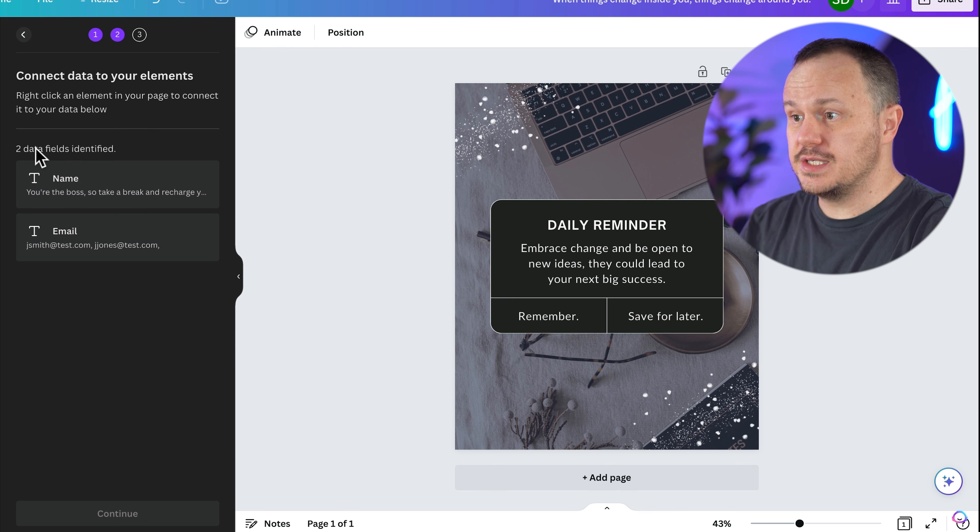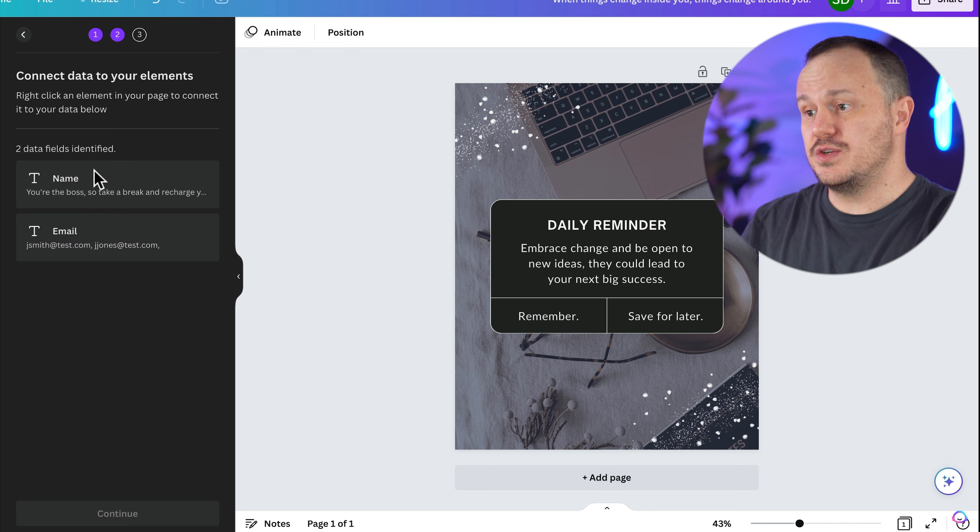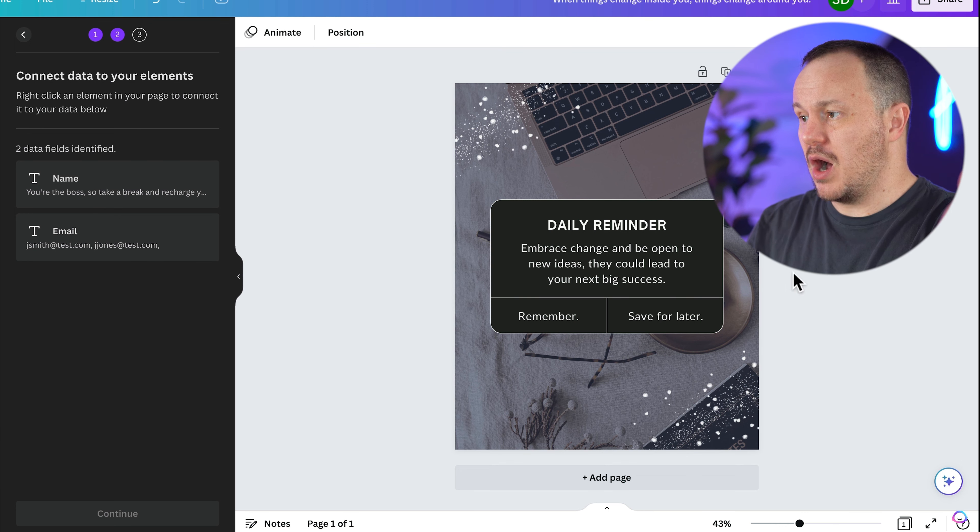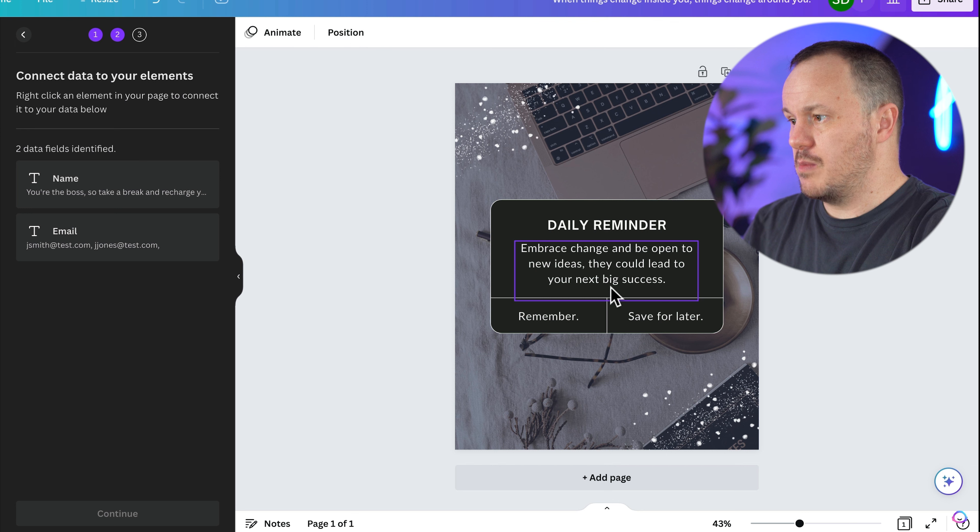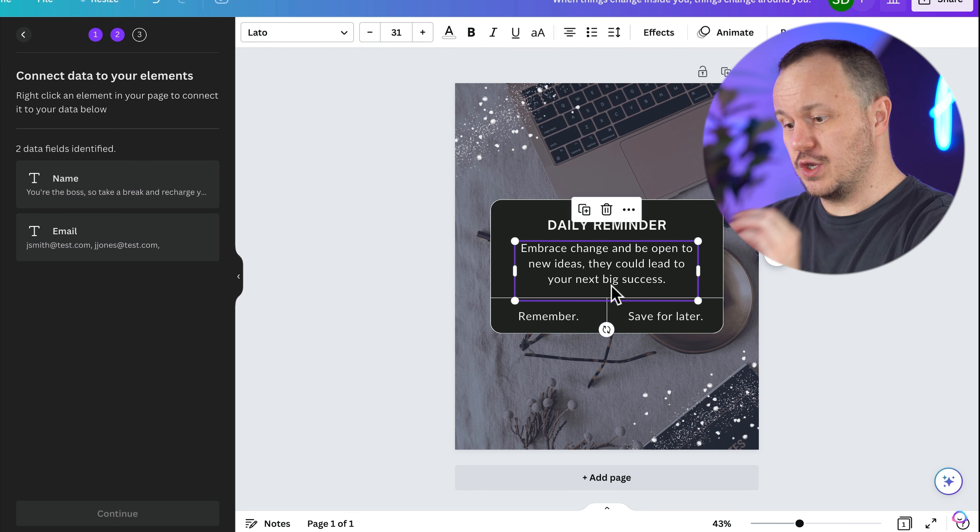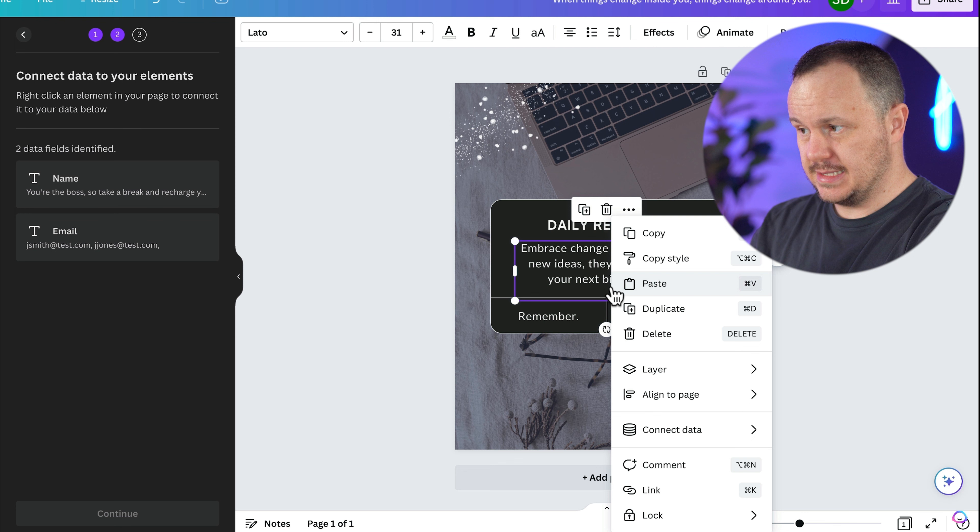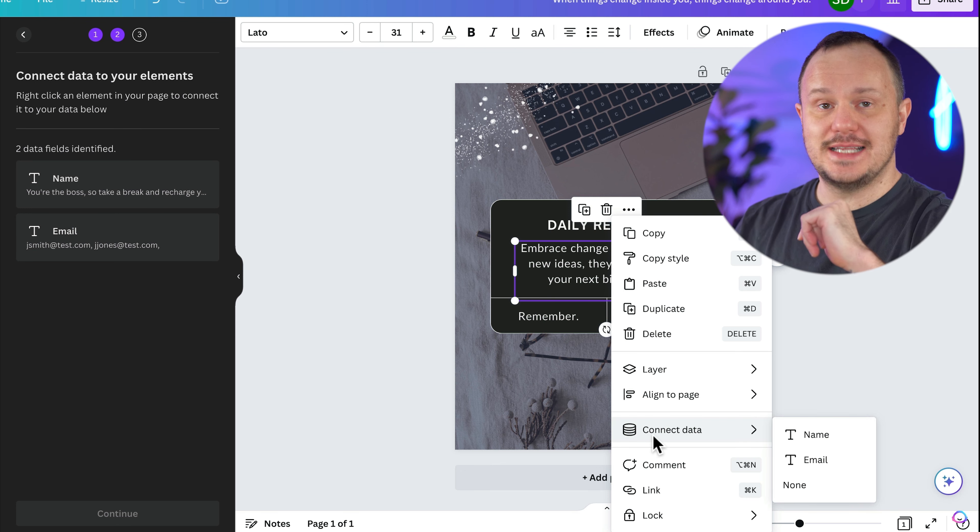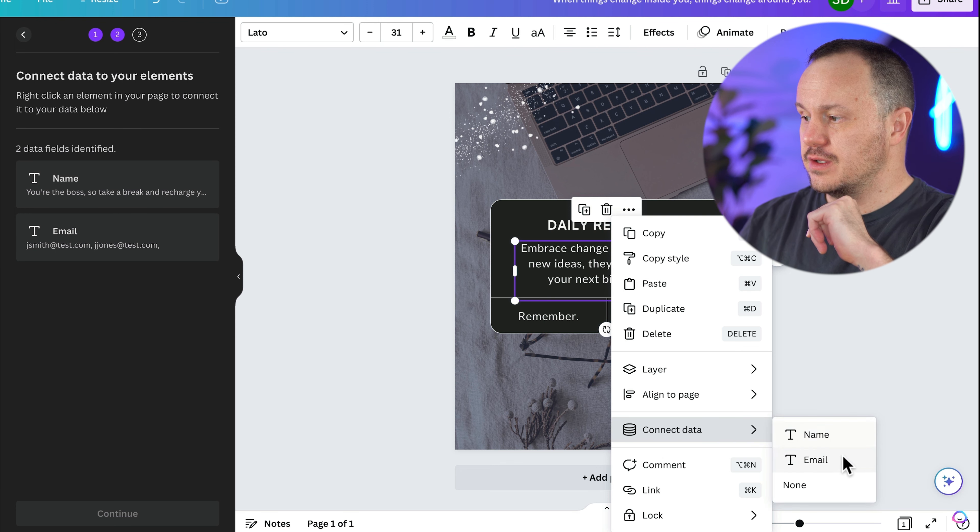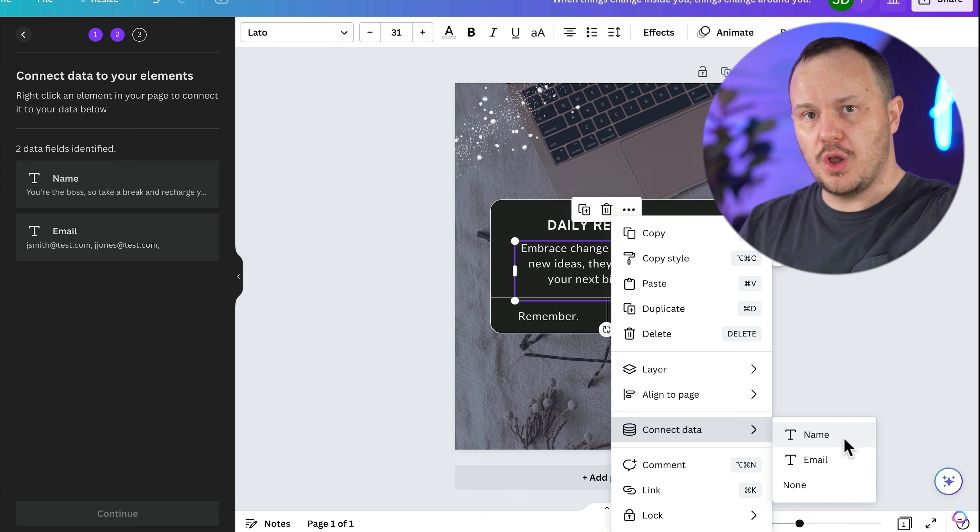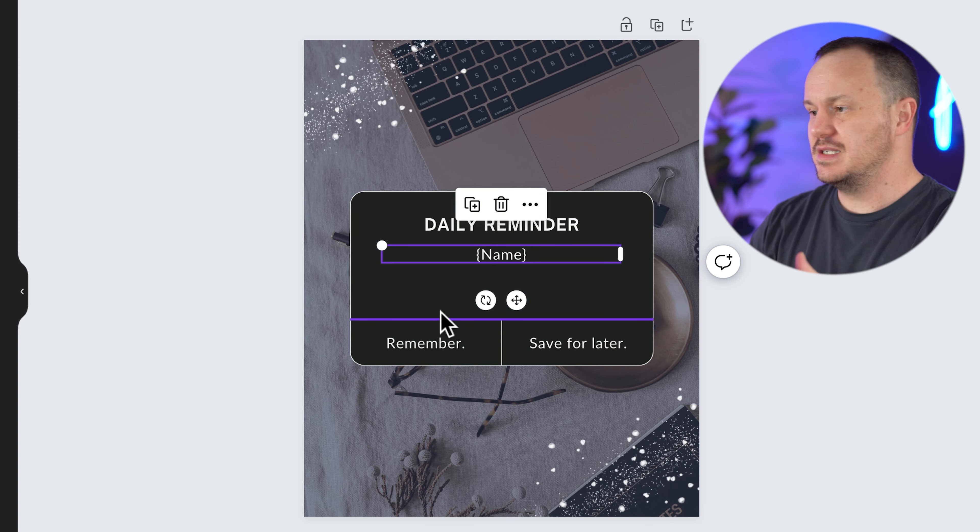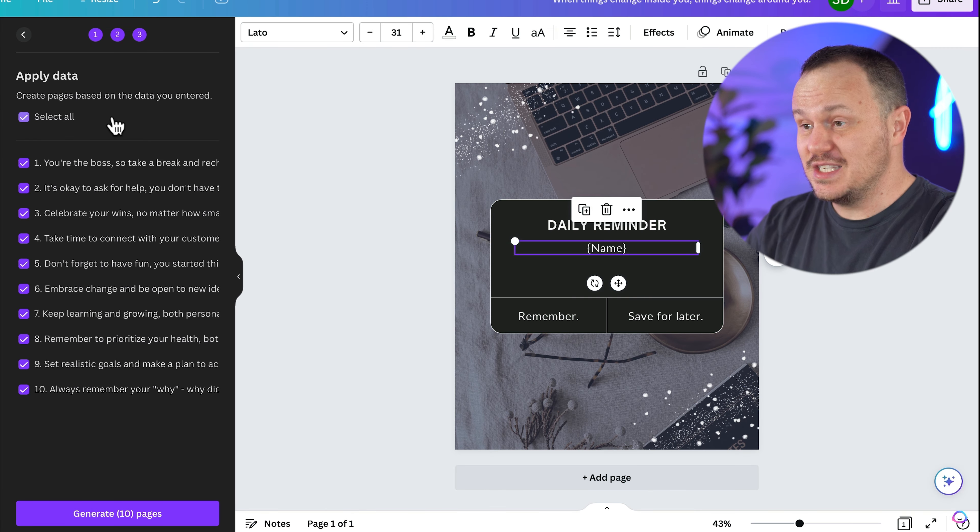And now I'll just go ahead and say done. And now it shows us here's your two data fields that we've identified. So now it's waiting for us to apply these data fields to any boxes in our design. So we can come over to this box. And if you control click on a Mac or right click on a PC, you will see this connect data, and it will give you the two fields. And the one that we're going to want to use is name, because that's the field that we put all of our daily reminders in.